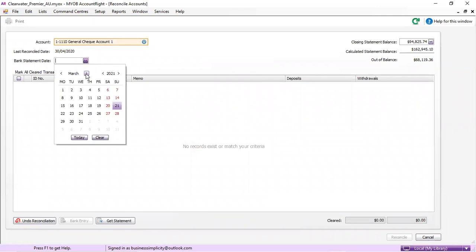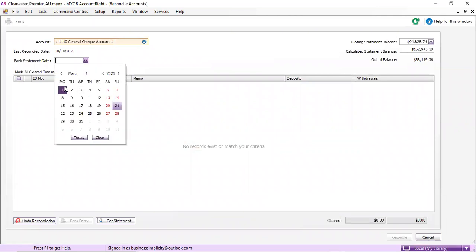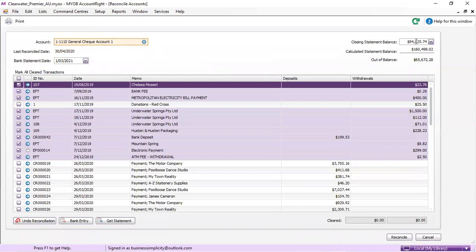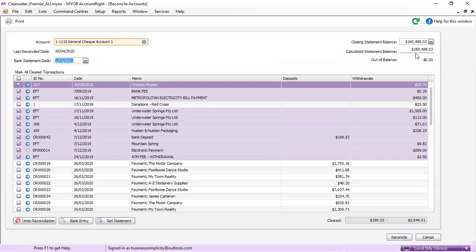In the online version, it will pick the date for you automatically as today's date. You'll put in your closing balance. So we'll just say it's $164,980.02, which generally those two should match anyway, if this is correct.